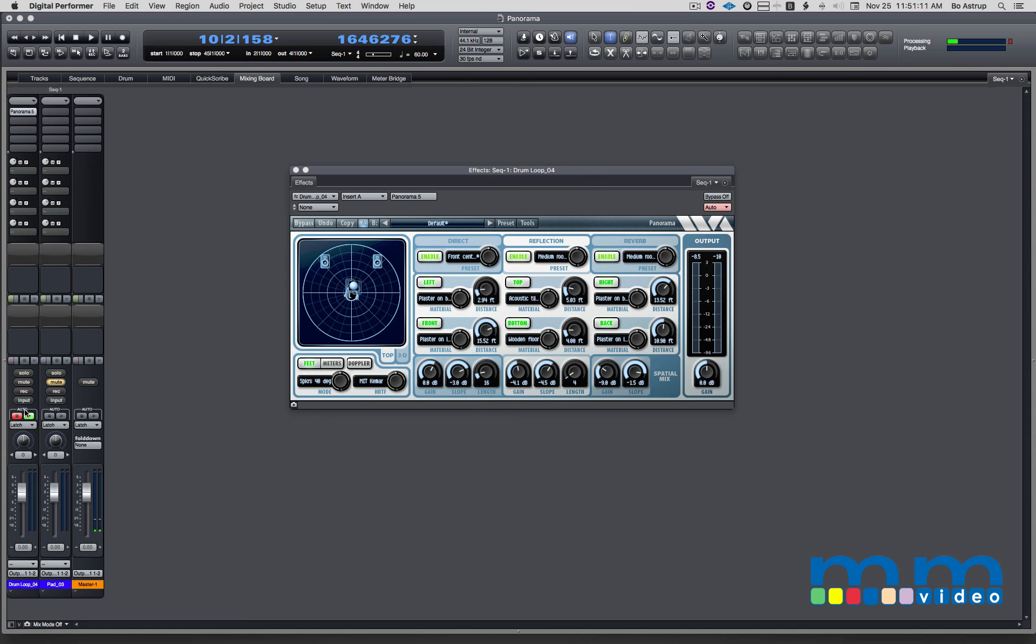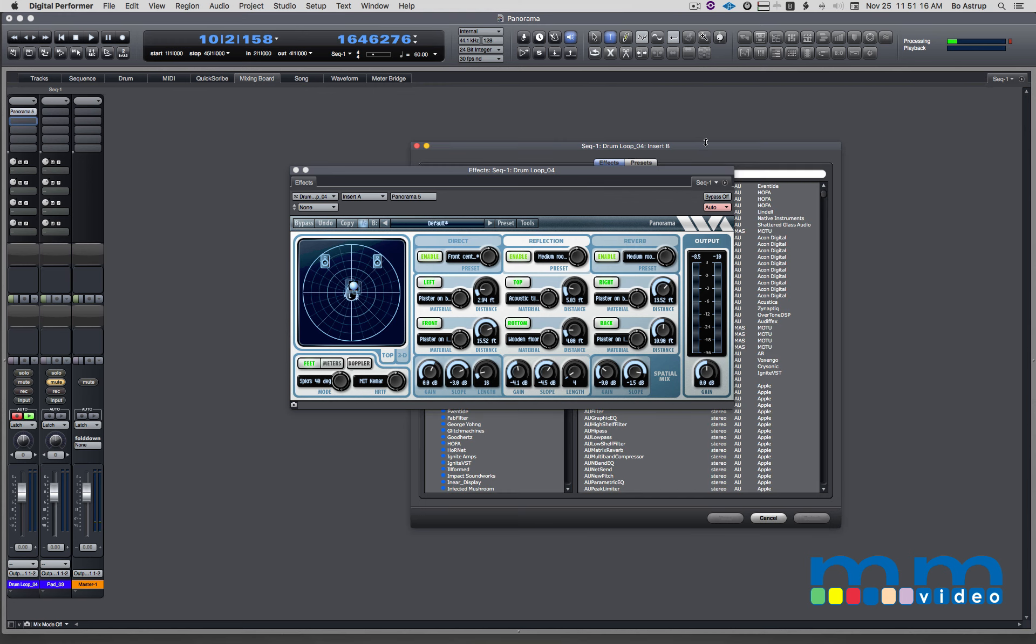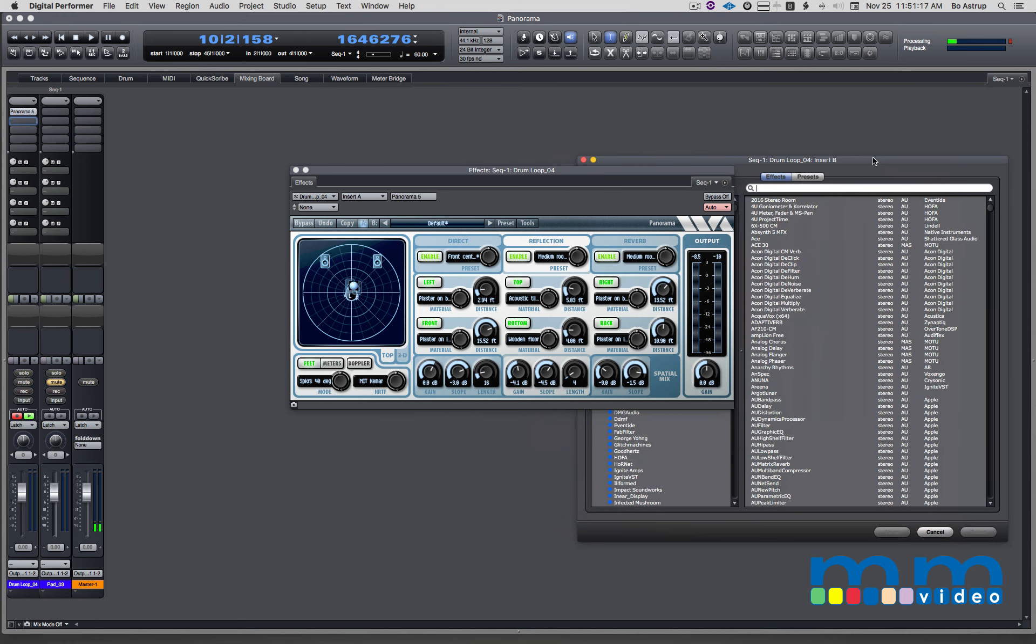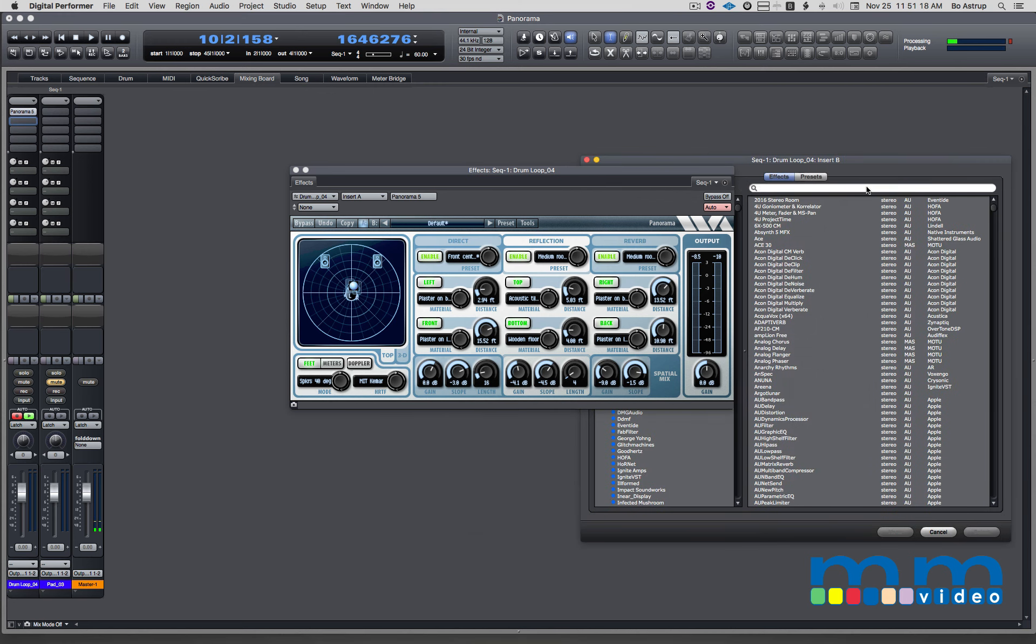In order to counteract the 3.5 dB raising volume at the center, I will add a limiter and in this case I'm going to use FabFilter Pro L.